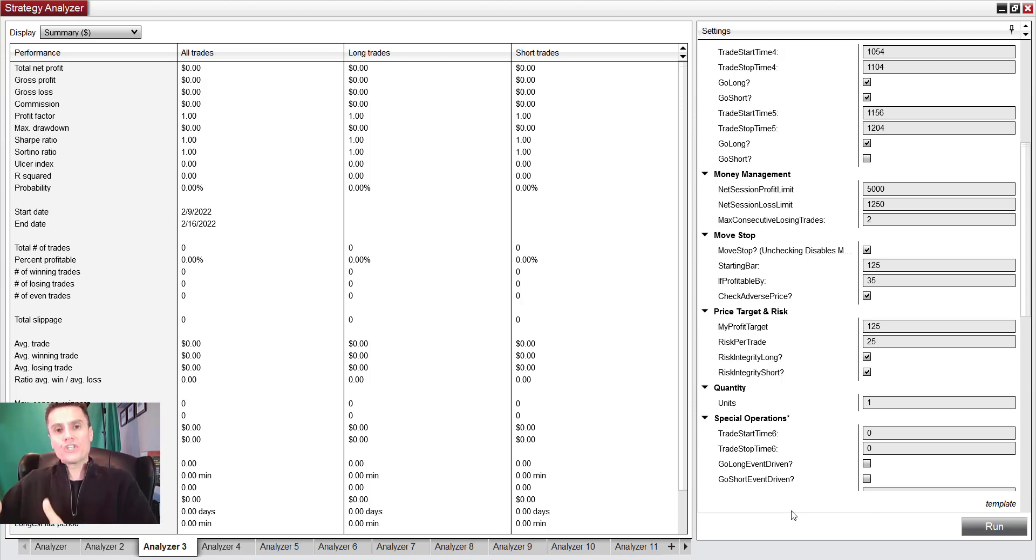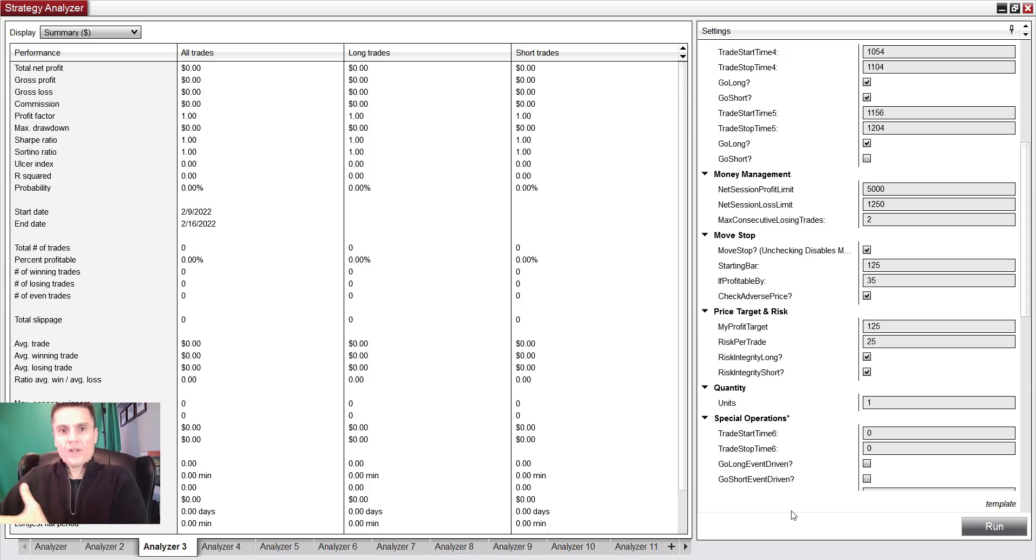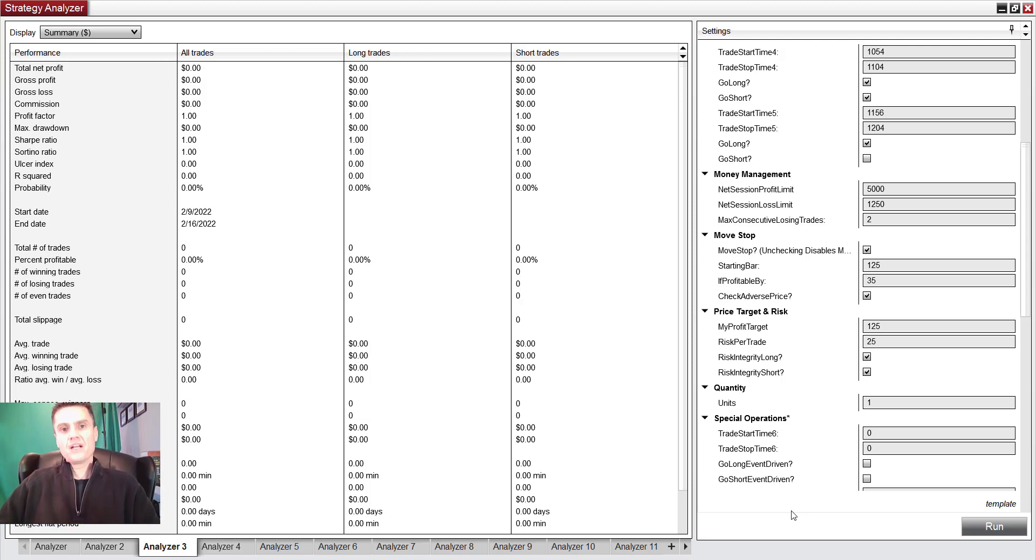So this is the idea of how you can quickly figure out in NinjaTrader 8 using back tests as to which days you should be trading what instruments, or instrument by itself.